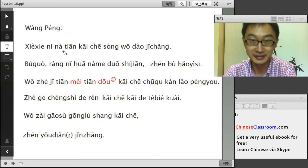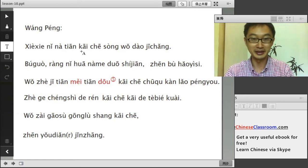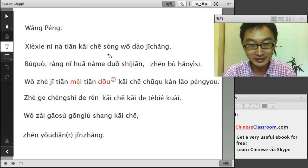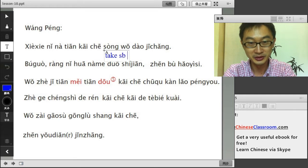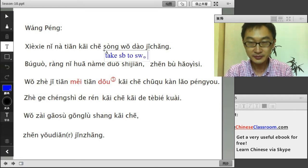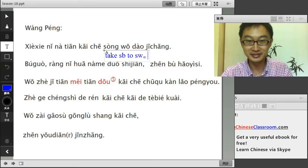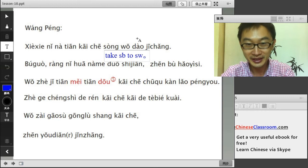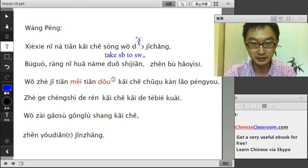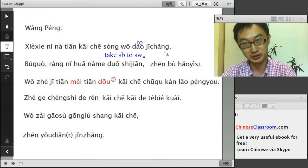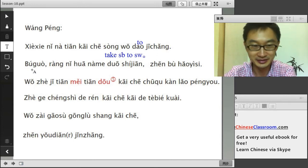谢谢你,那天 — that day — 开车 means to drive, drive a car. 送我到机场 — 送 here means take somebody to somewhere, take me; 到 means to; 机场 means airport. 不过 — however, but, the soft but.